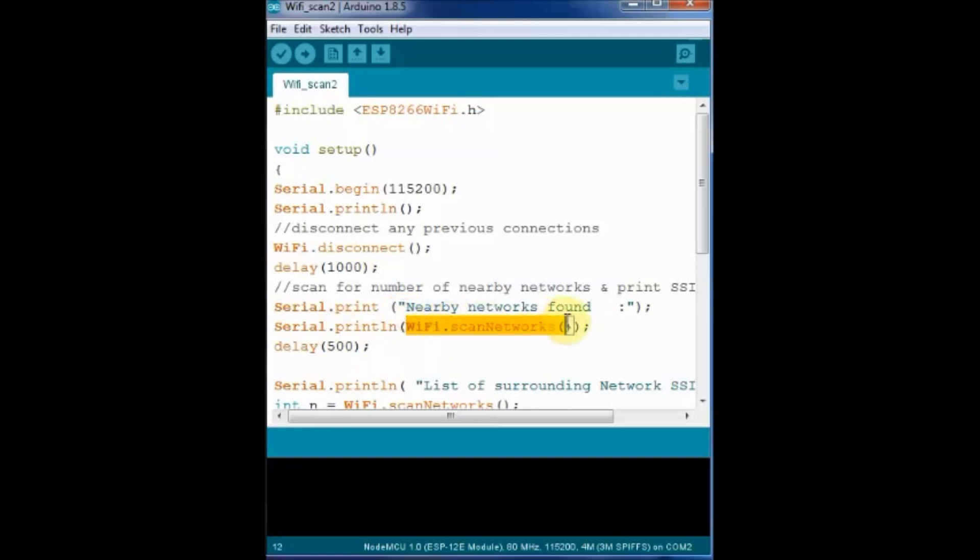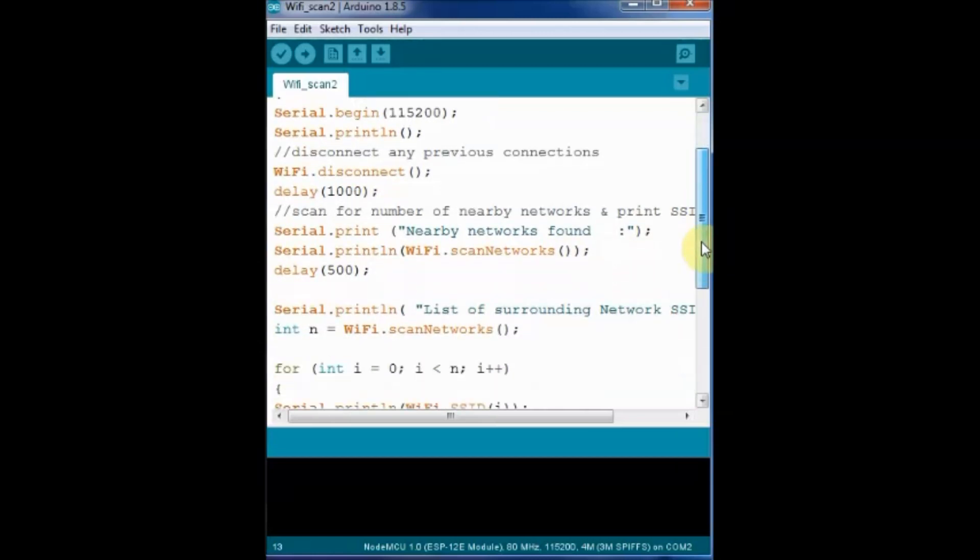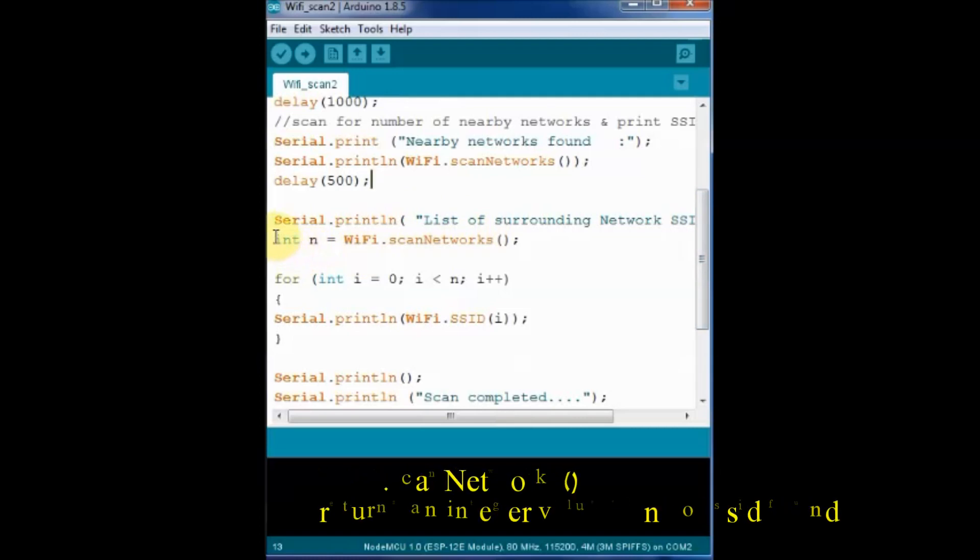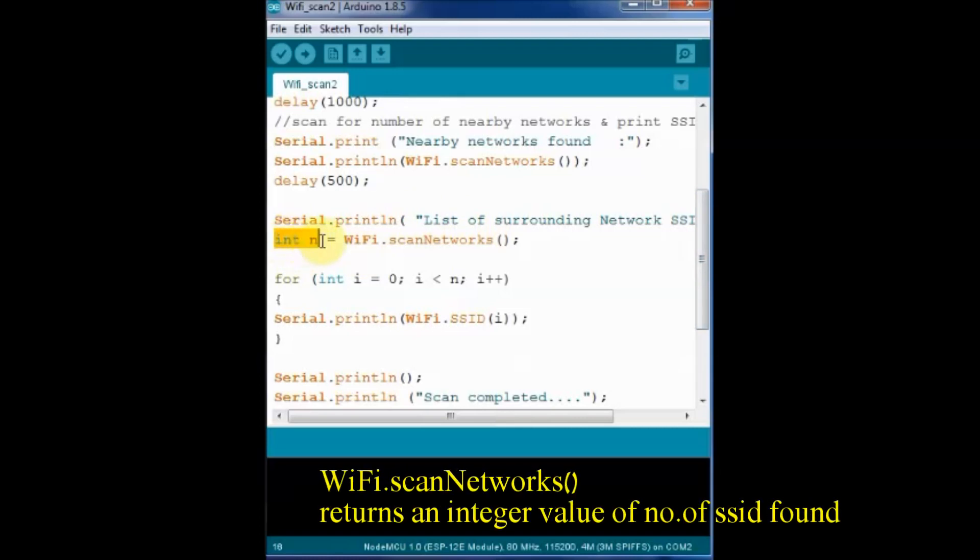And we use the scanNetworks function of WiFi. WiFi.scanNetworks function is used to find the number of surrounding SSIDs. This returns an integer value.